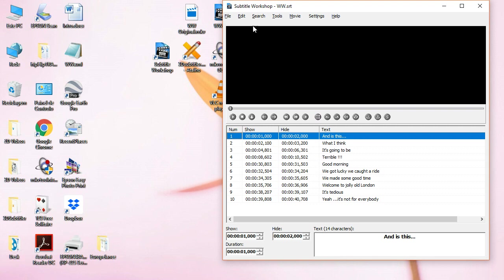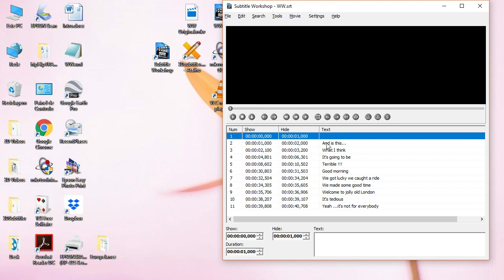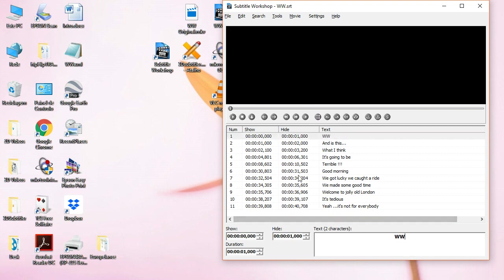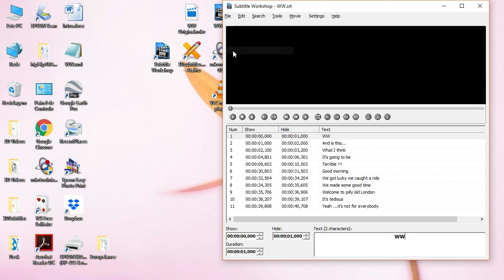First thing you have to do is to insert, and I'm assuming that the subtitle is synchronized with the video. Insert before a subtitle. Let's write something, and you must get it as close to zero as possible. Okay, then you set the duration and you're done. So, now let's save the file.